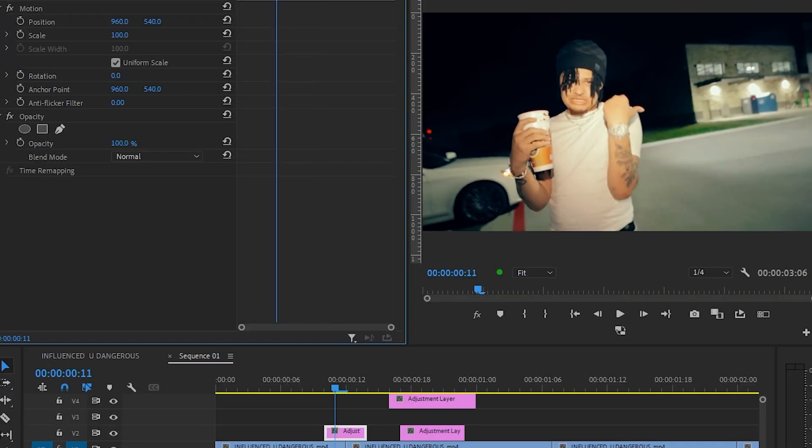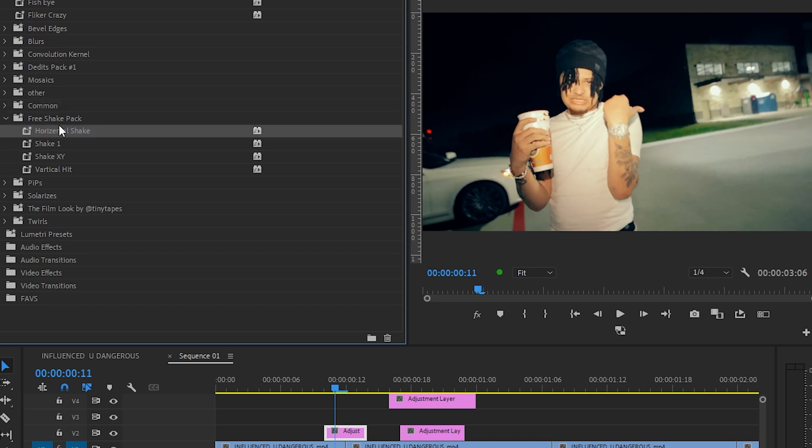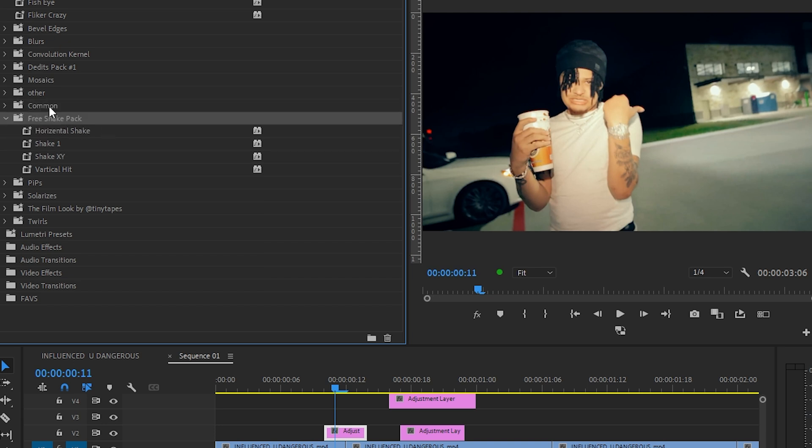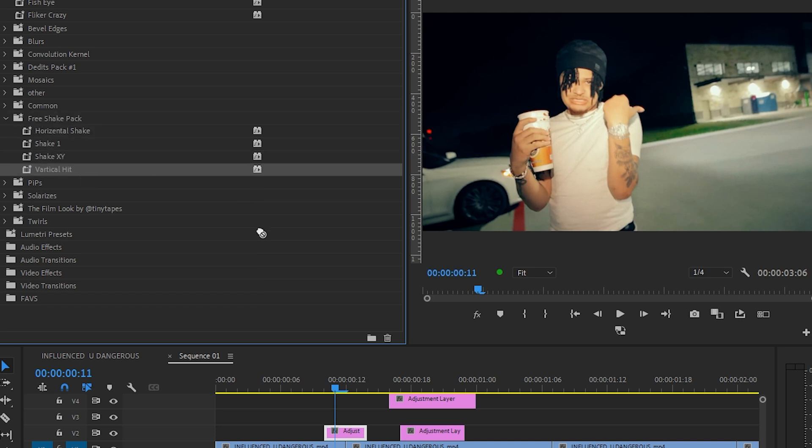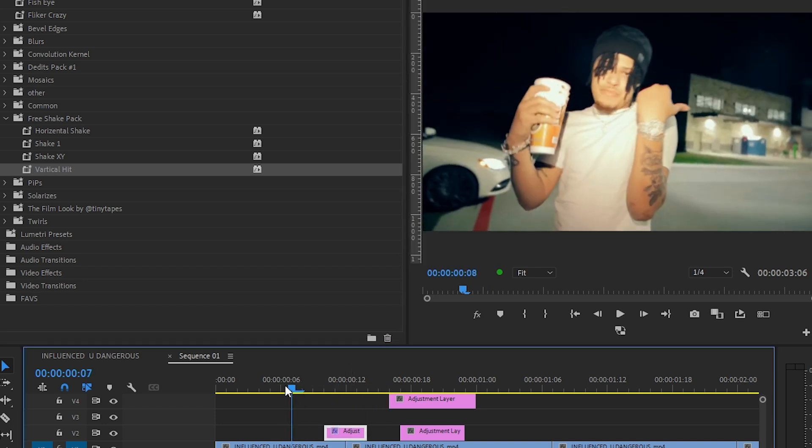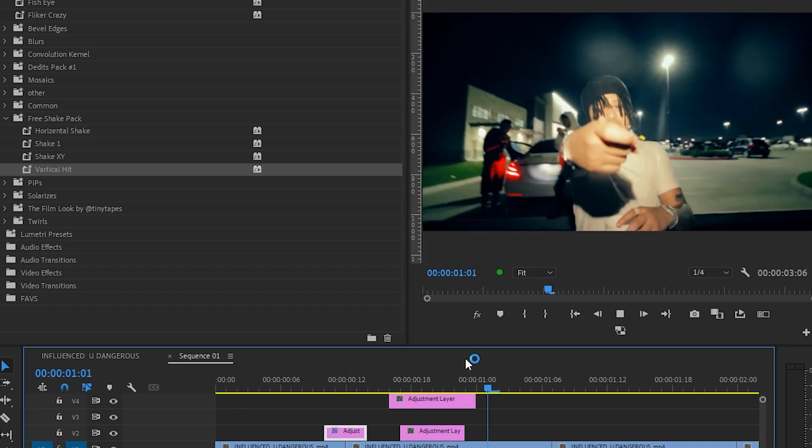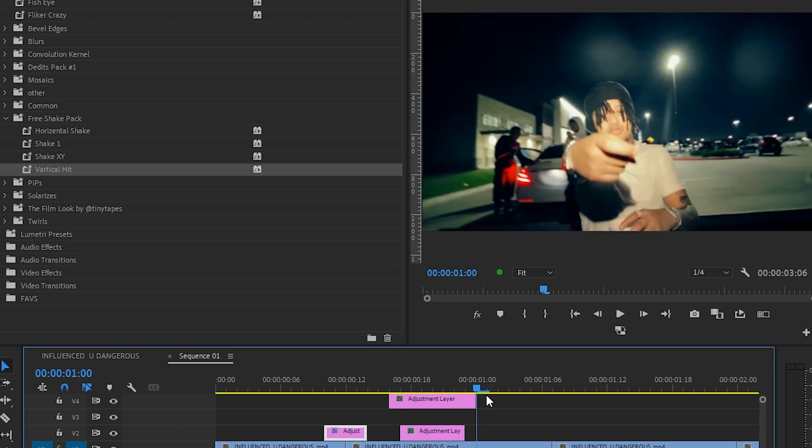I have my four frame. I will go to the effects panel and once you import those effects, you will get a three shake pack folder like this. Drag and drop whatever effect you want. Now I'm going to drag and drop vertical hit in here. So we already have that crazy vertical hit as you can see.